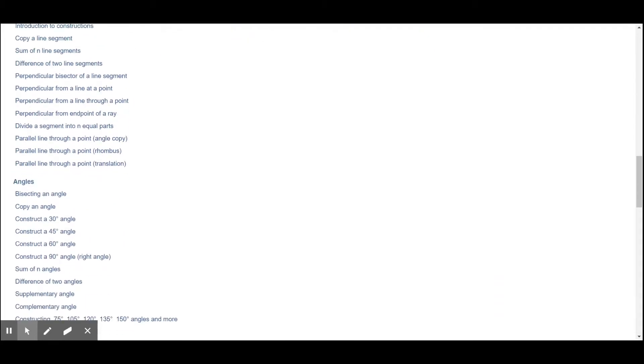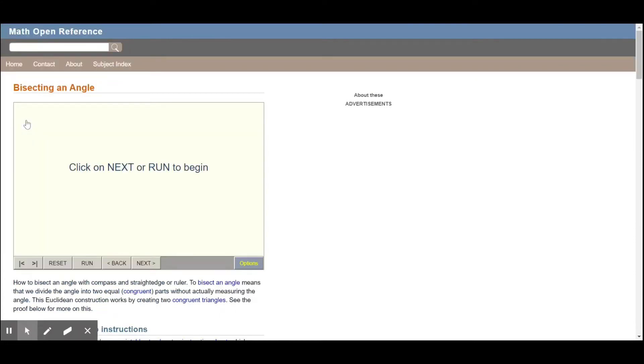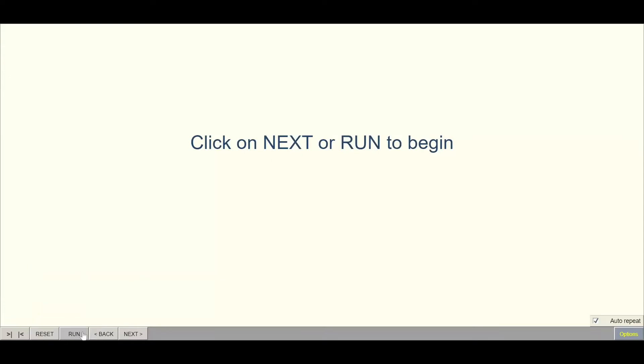If you are a teacher, a homeschooling parent, or a student watching this, this is a website that to me was the most useful for students to see kind of what was going on. After I demonstrated it myself, they could watch it on a loop while I went around and helped everyone individually who had questions. It is mathopernref.com — like reference dot com — and then slash constructions.